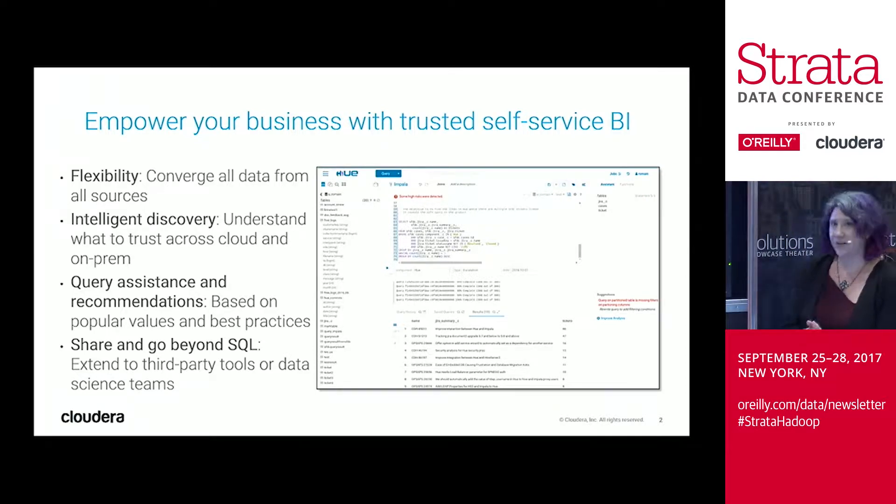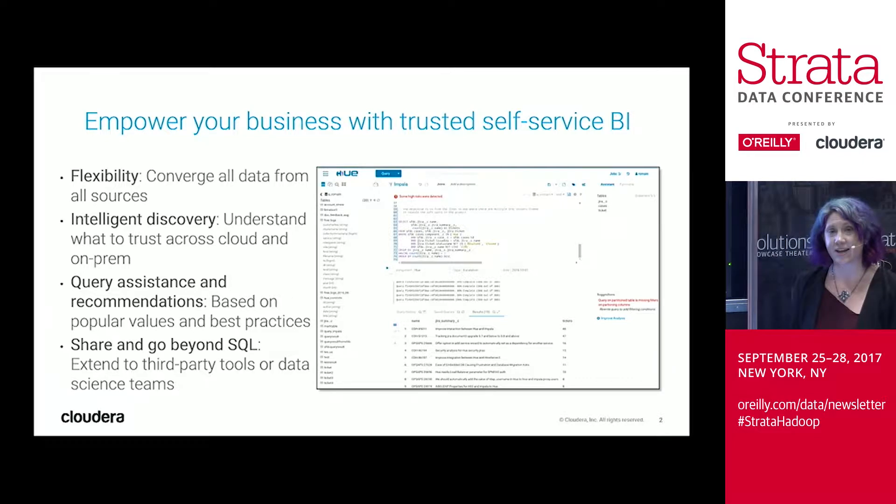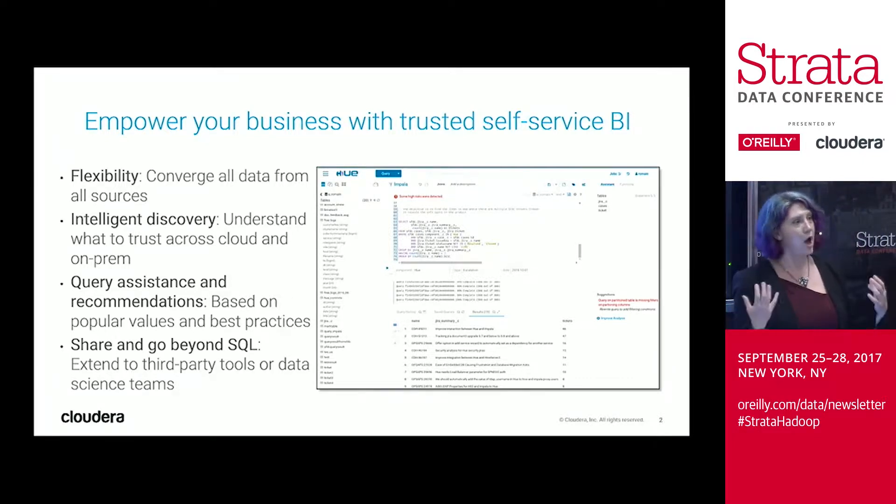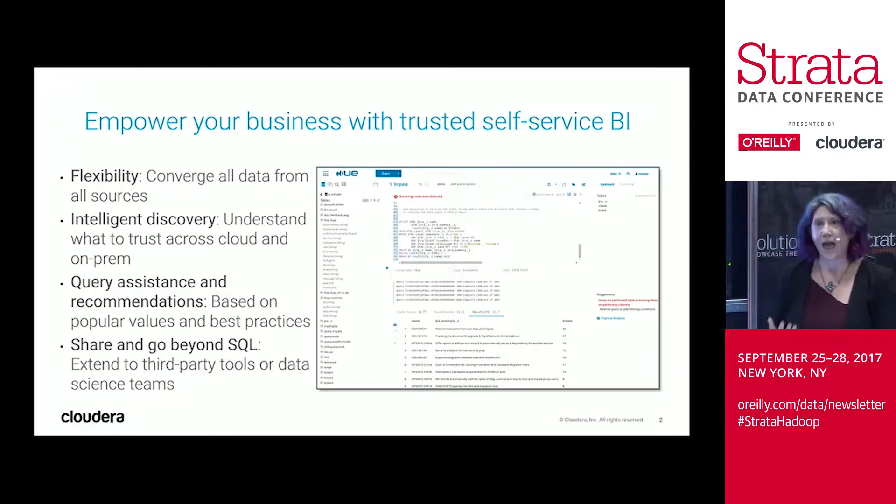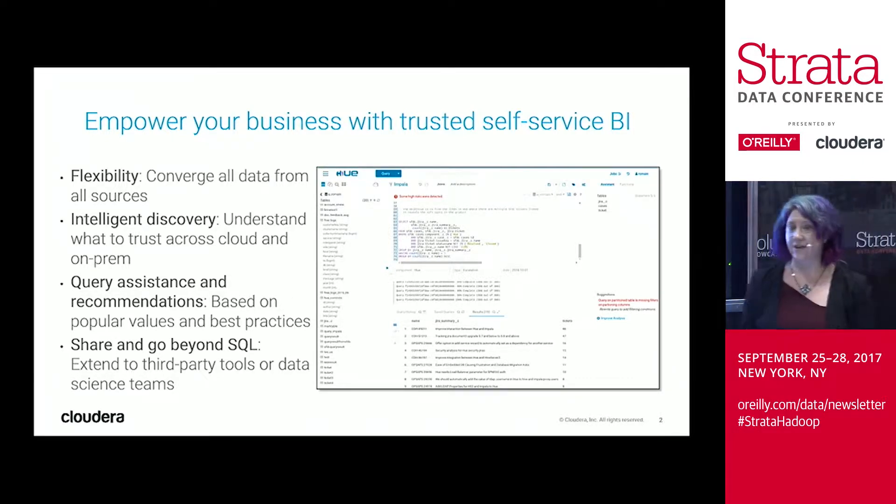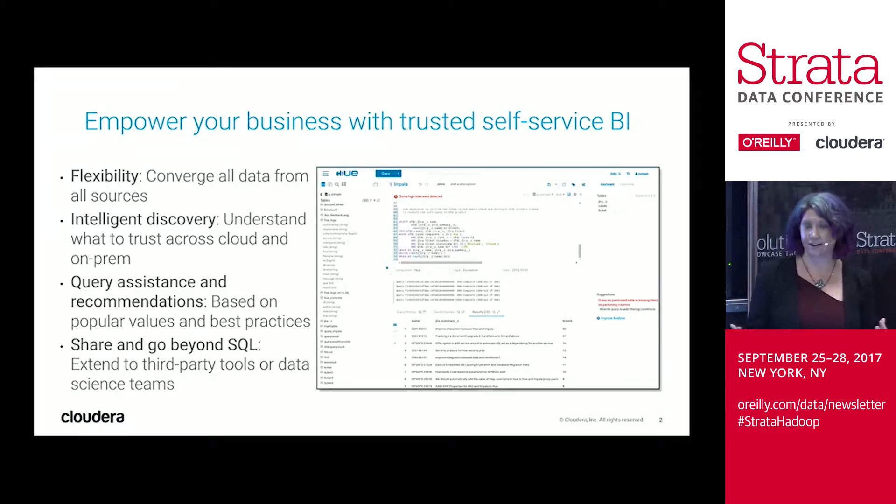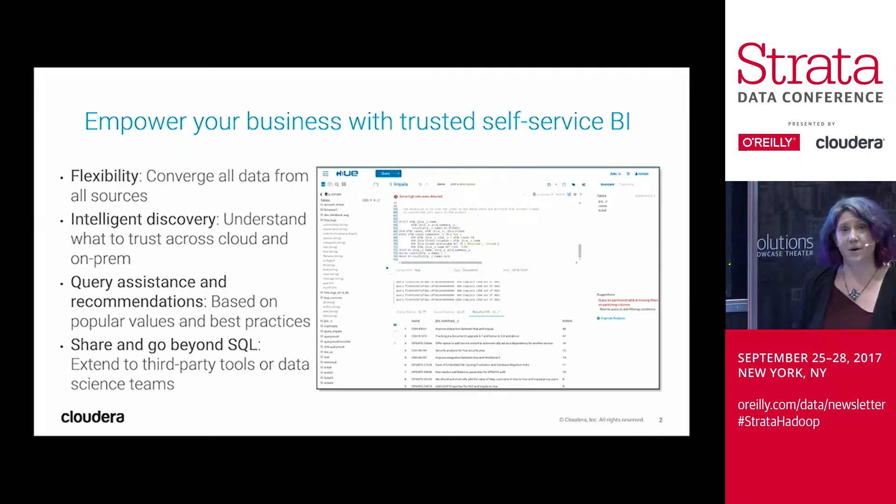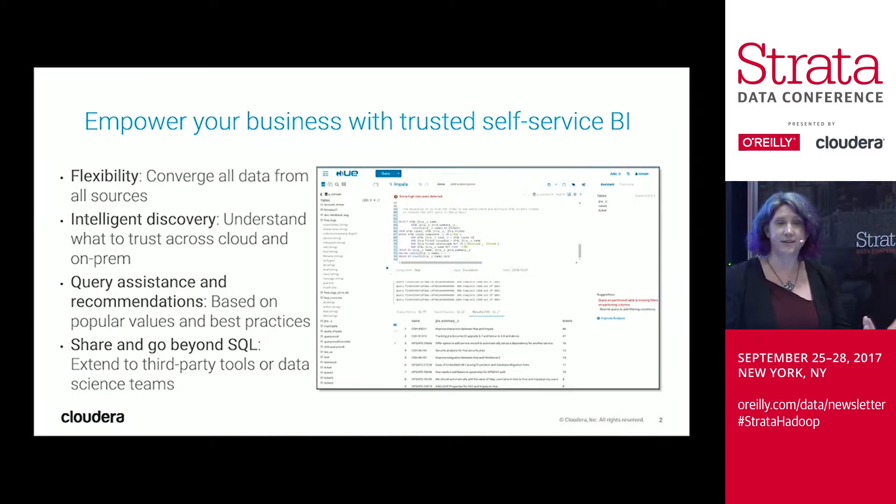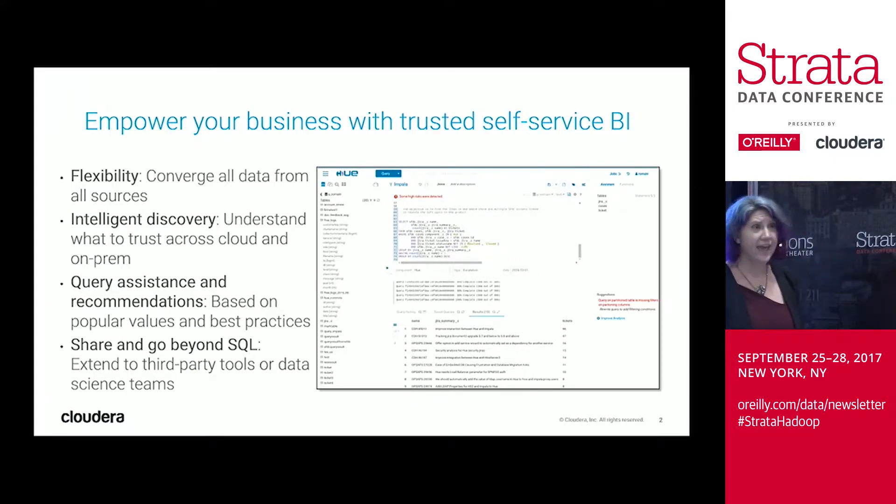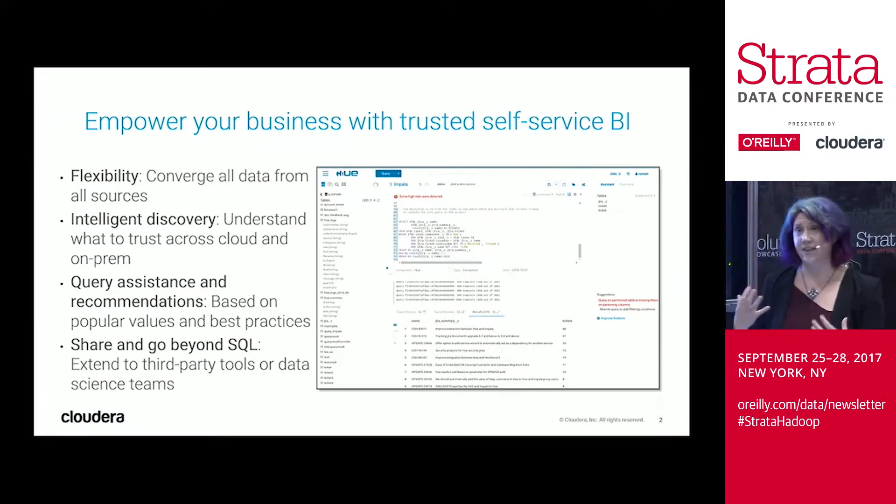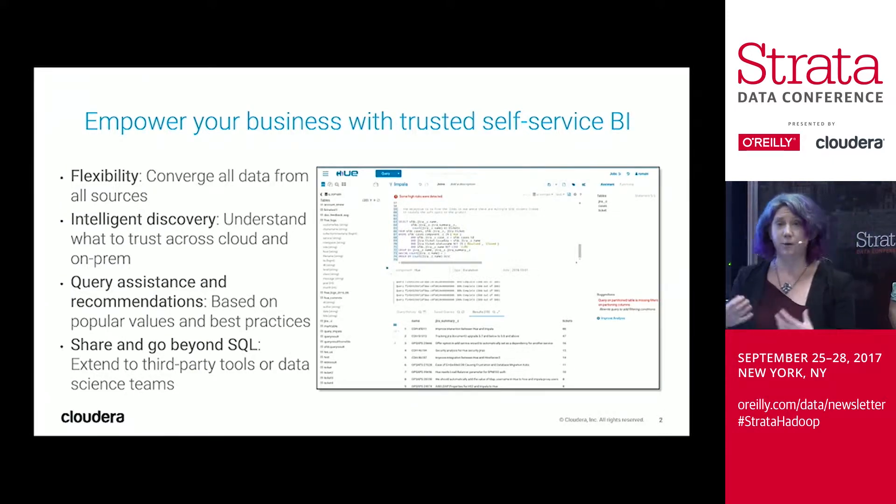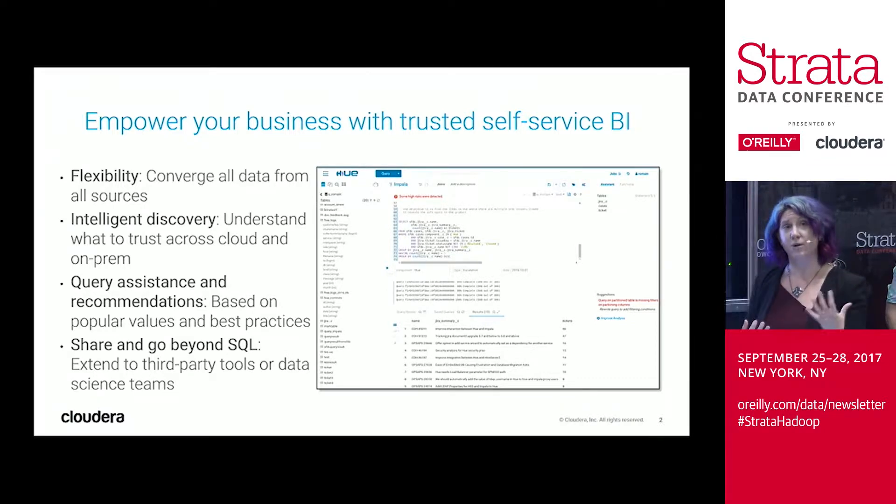And today we're going to talk to you about how Cloudera can help you make self-service BI a reality. We're going to go through some recent innovations we've made in our intelligent SQL editor, Hue, and walk you through a live demo to showcase some of these advancements to help make your SQL developers more productive, help enable greater data discovery, and make sure that they can understand query recommendations and act more efficiently within the cluster.